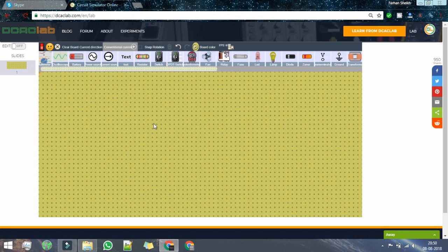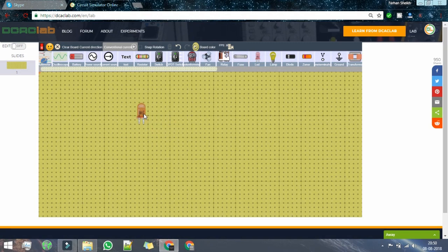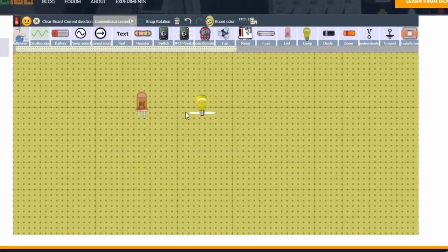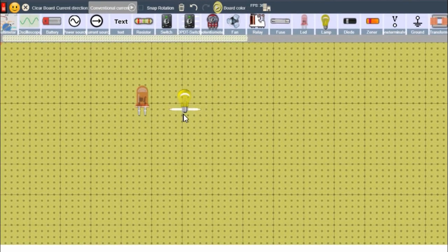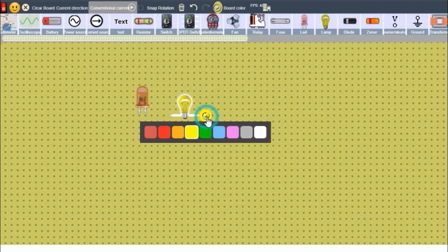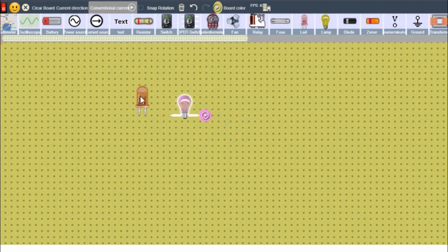In order to check these new features, all we have to do is make a simple circuit. From the beginning itself, we can see the option to change the color. Let's change this.